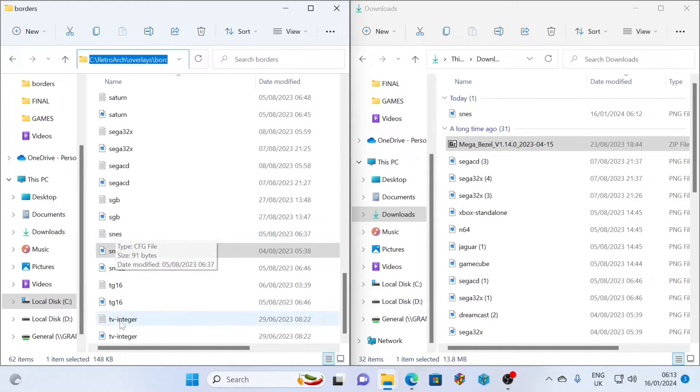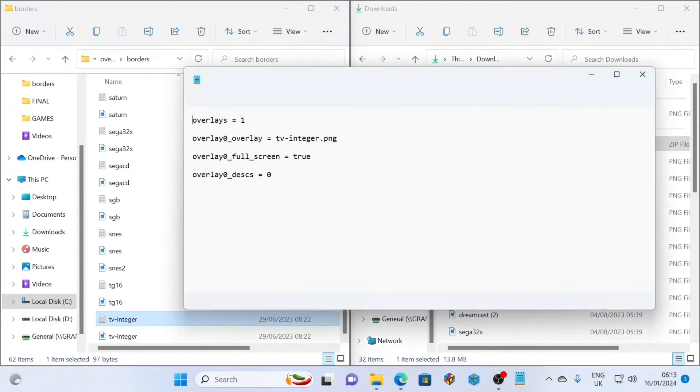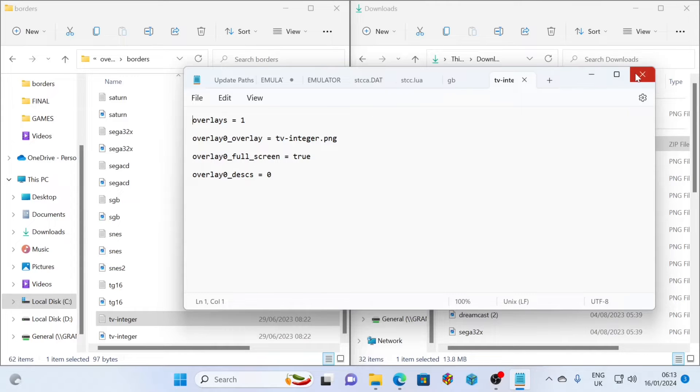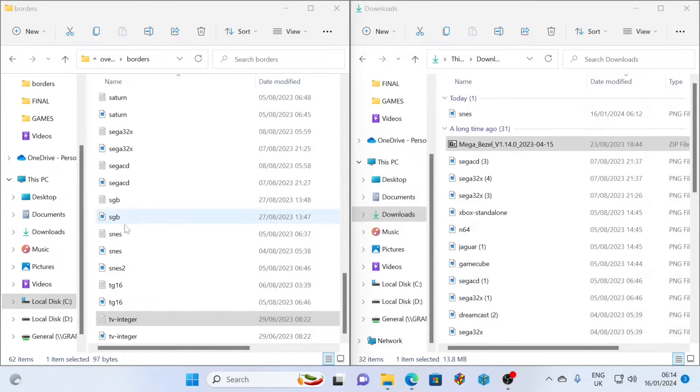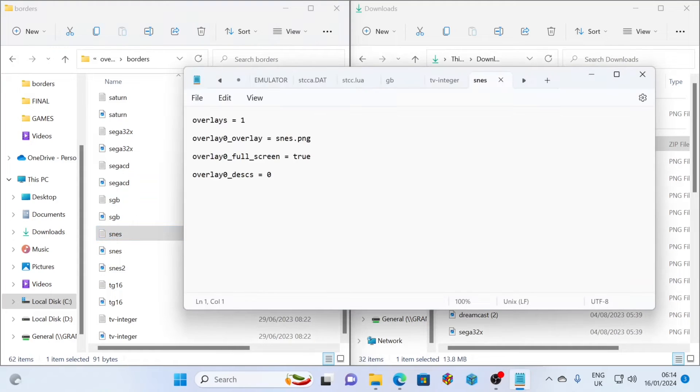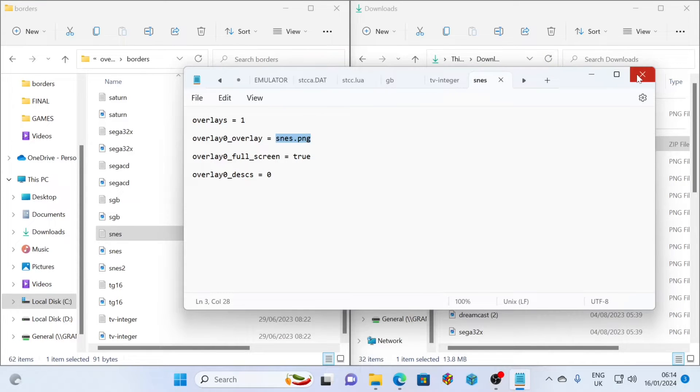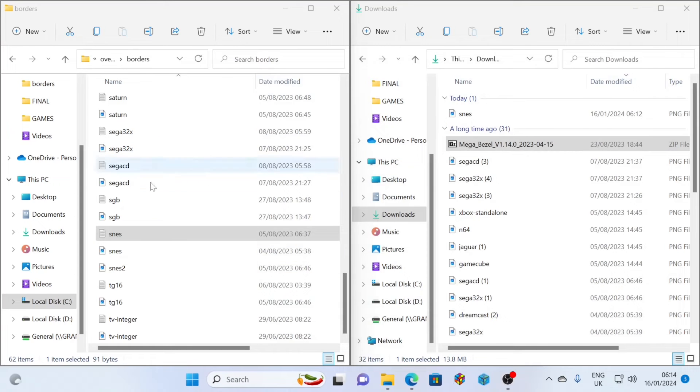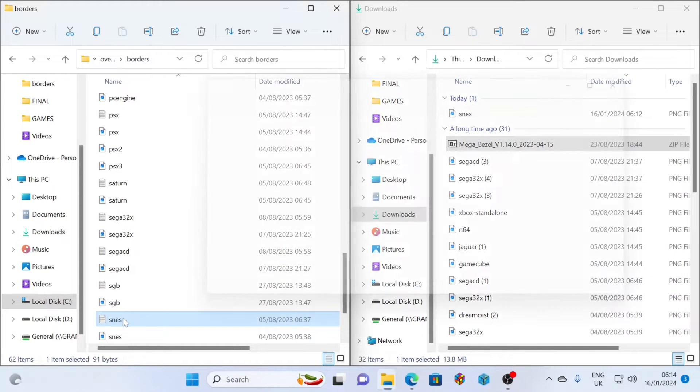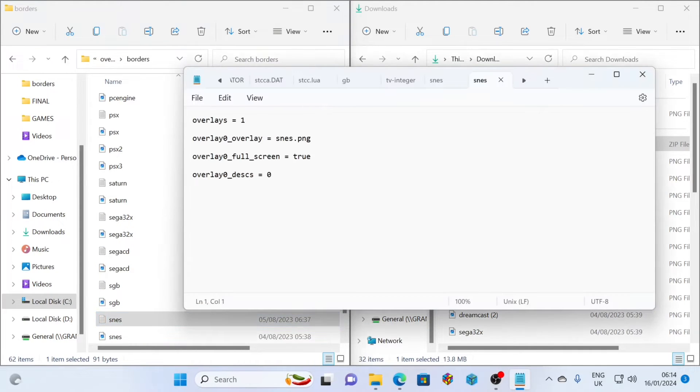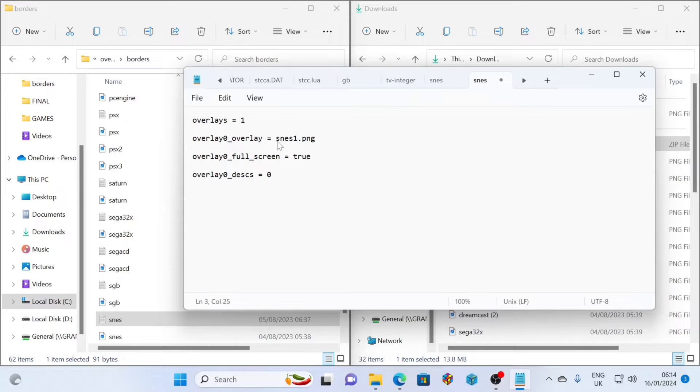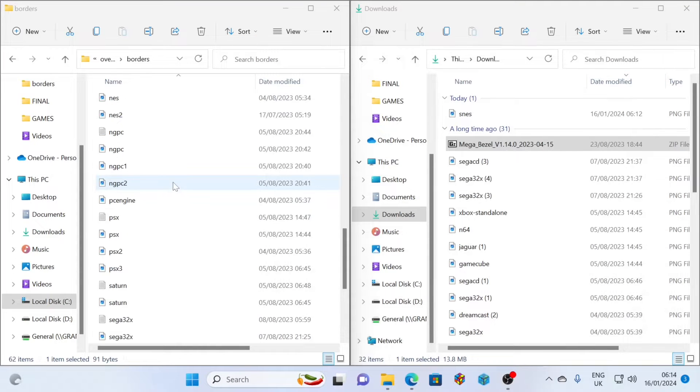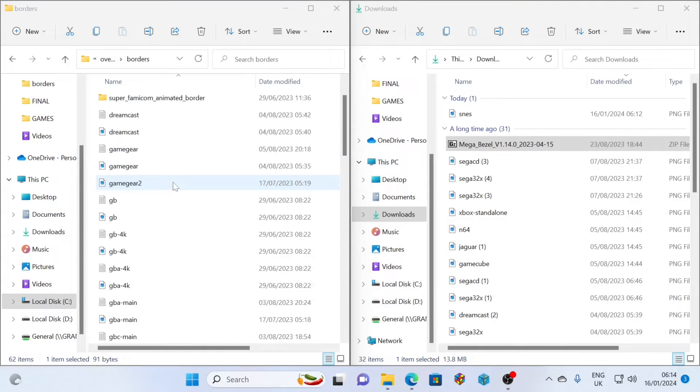This is just step one. We then have to have effectively a config file that's going to point at this image. If I open up one of the predefined config files, you'll see these are all the same. You just need to make sure that overlay zero underscore overlay equals the name of the image that you've downloaded. Obviously rename the config file to be the relevant system, because that's what you're going to select within RetroArch. You need to repeat this for every single system that you have. This is the laborious part, the initial part where you're going out, finding the bezels that you like and creating the relevant config folders within the RetroArch borders folder.